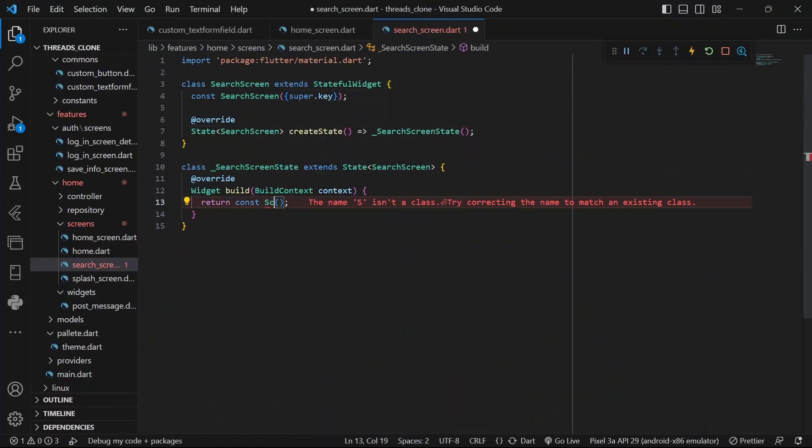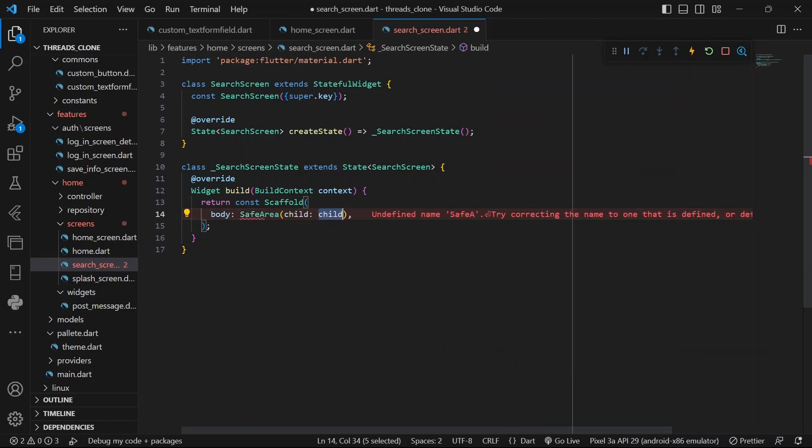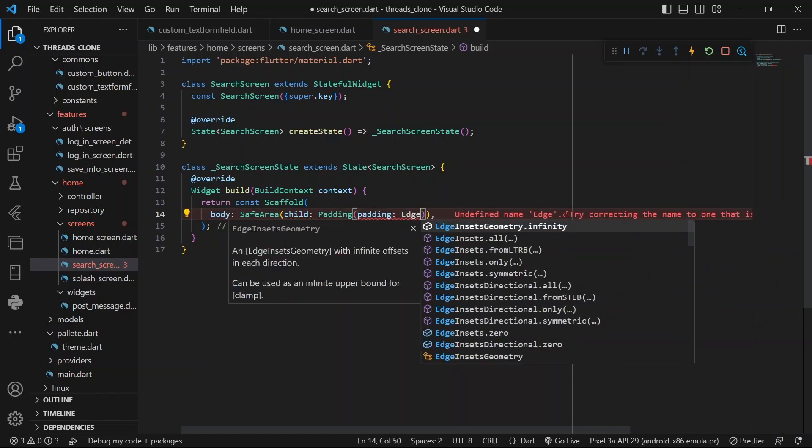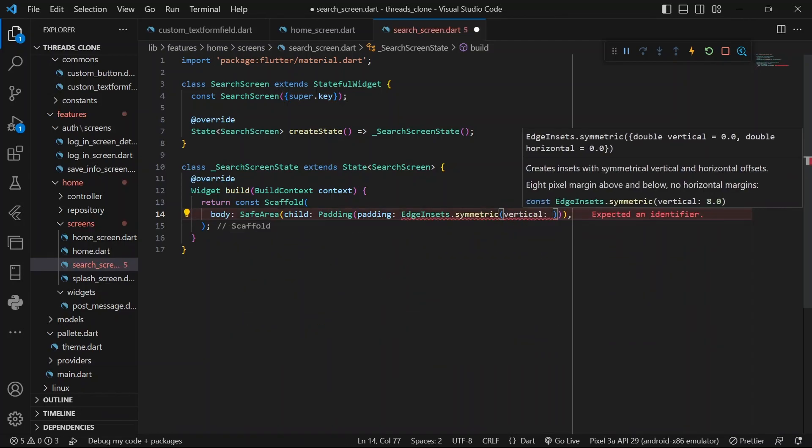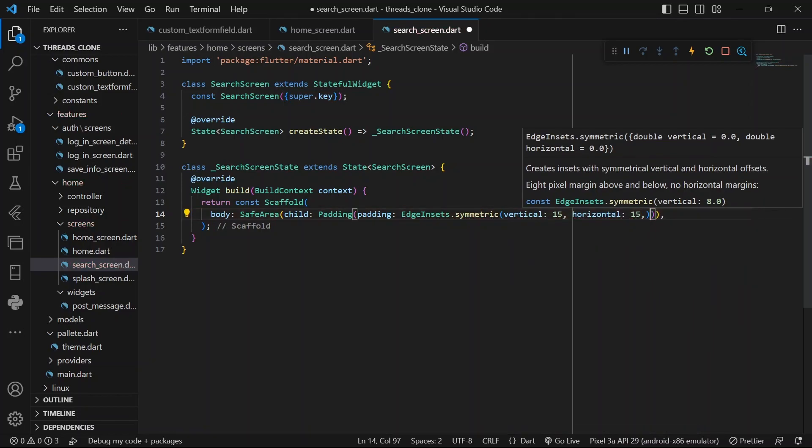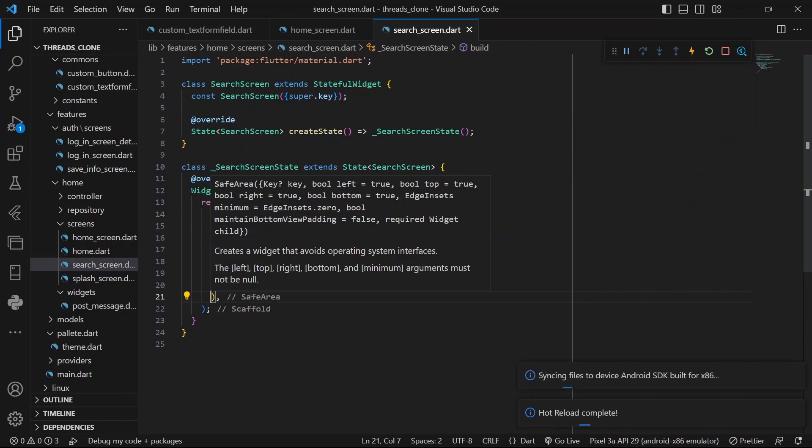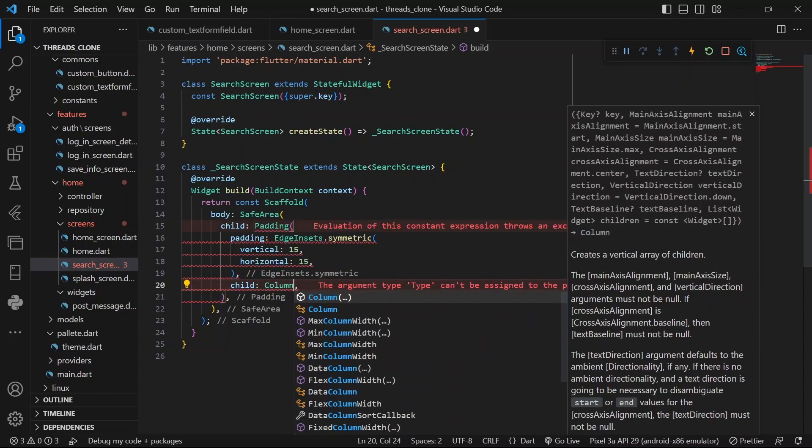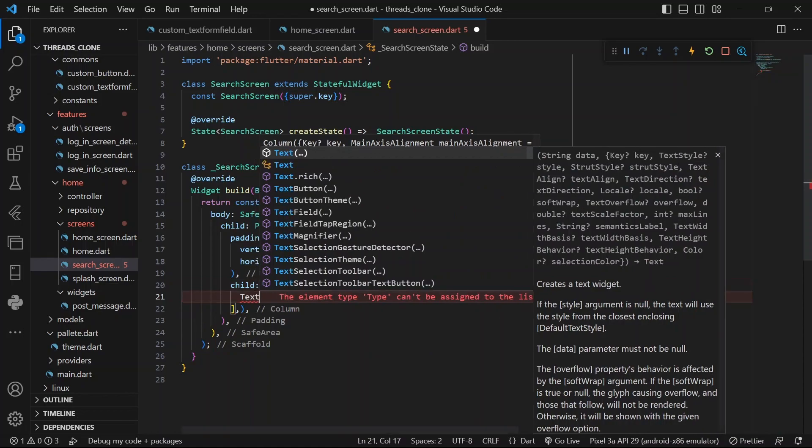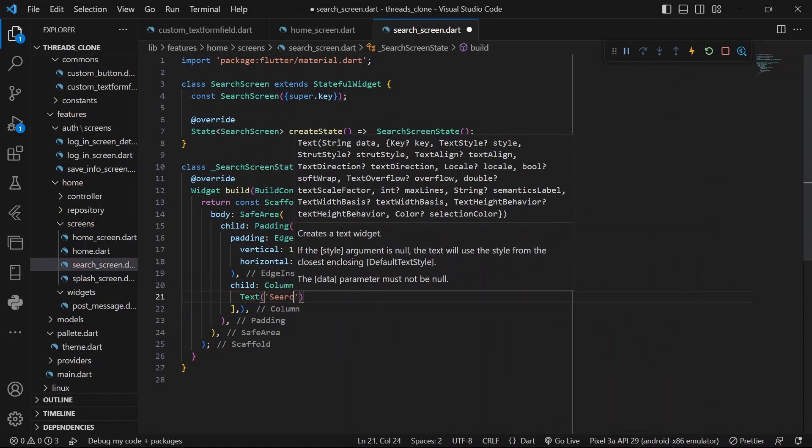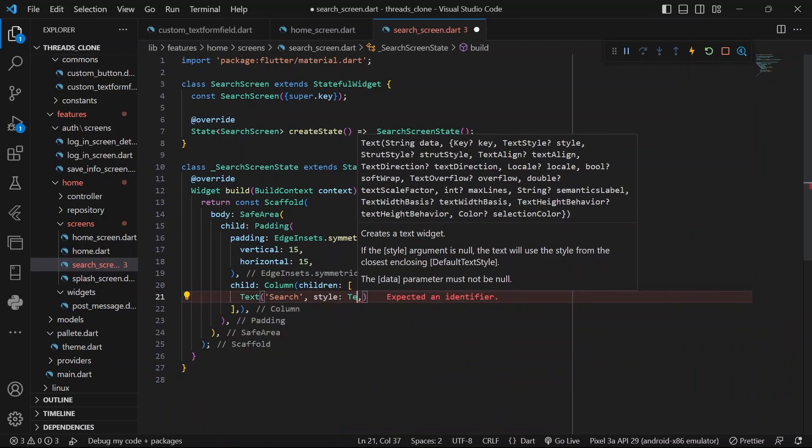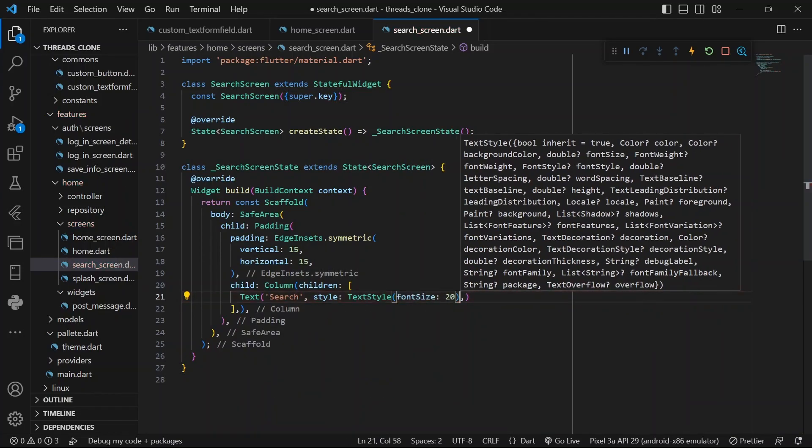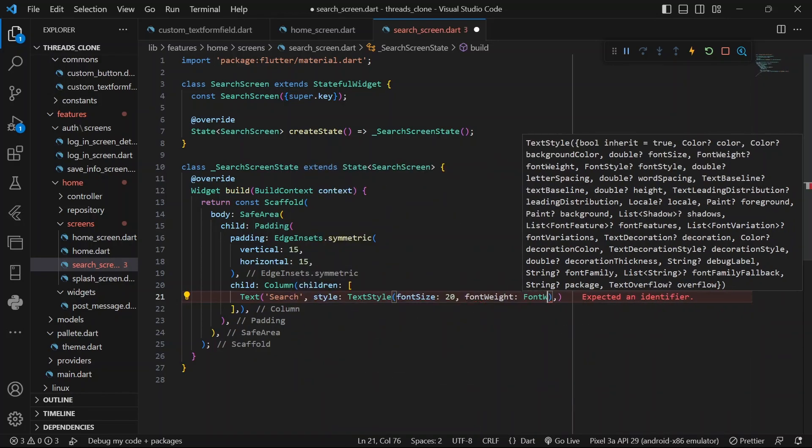Of course, we'll be using a scaffold. And in here, we'll have our body. Then we'll have our safe area and of course padding. We've done this a lot of times. So we'll say EdgeInsets.symmetric. Let's say 15 vertical, horizontal 15 as well. And then I think it's now time to give the child. And of course we'll be using a column and it will have children. Our first would be the search text where we'll give it a text style, give it a font size of 20, and then font weight of FontWeight.bold.